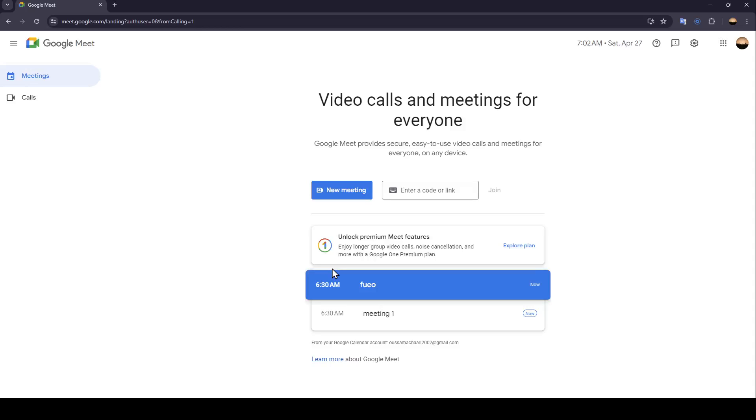Hello everyone, and welcome back to a new video. In this video, I'm going to show you guys how you can create a group chat on Google Meet. So if you guys want to learn how to do it, just follow the steps that I'm going to show you.